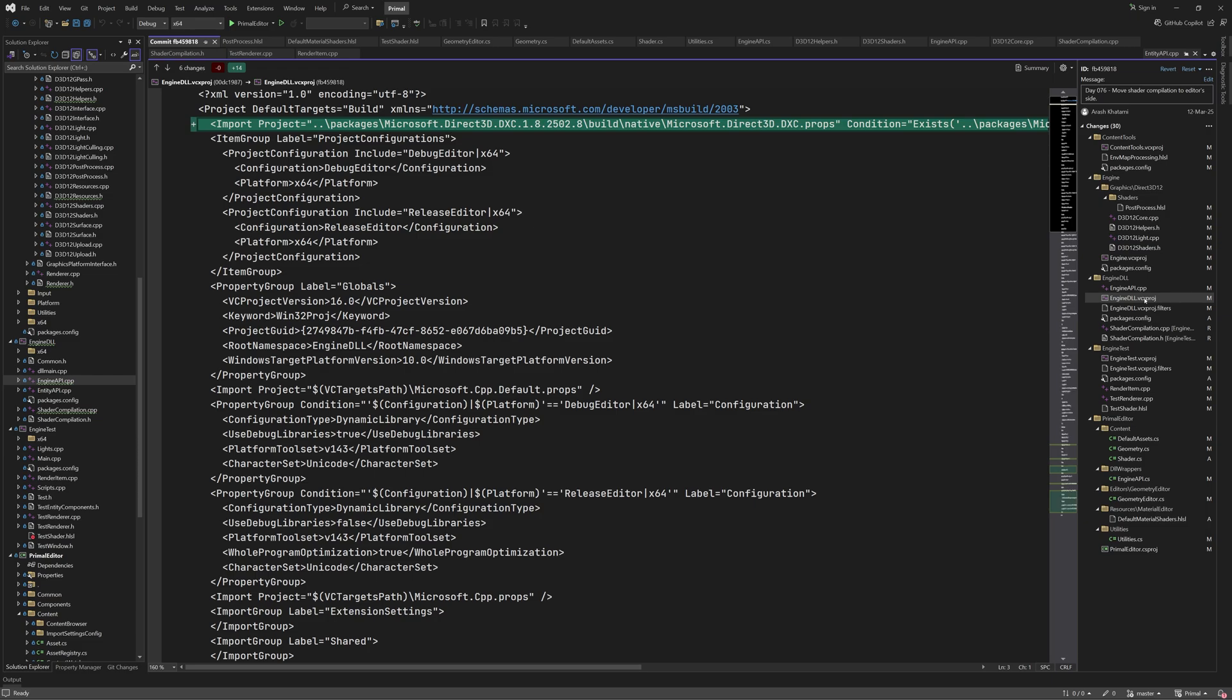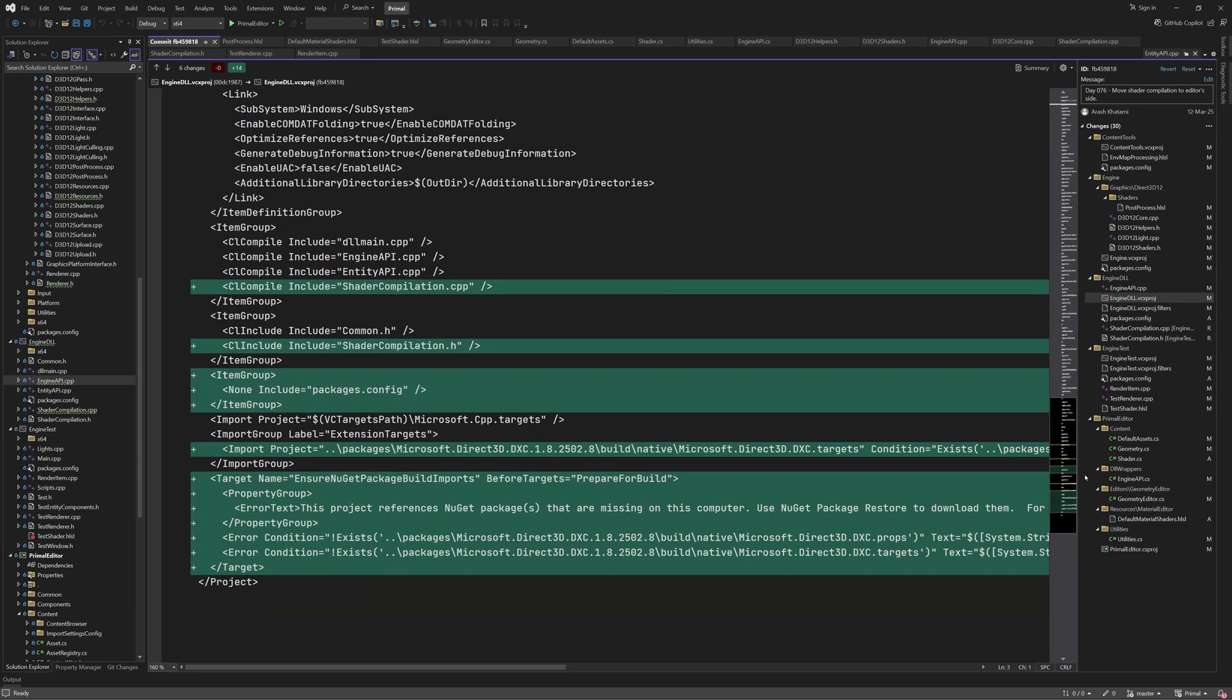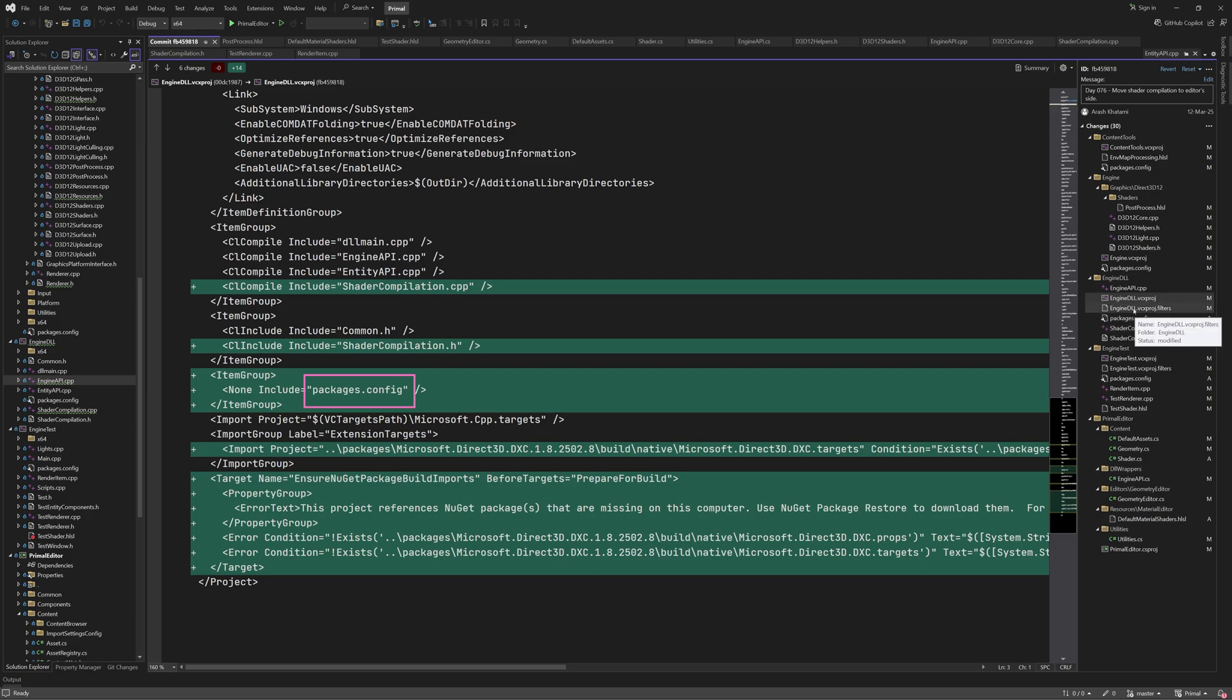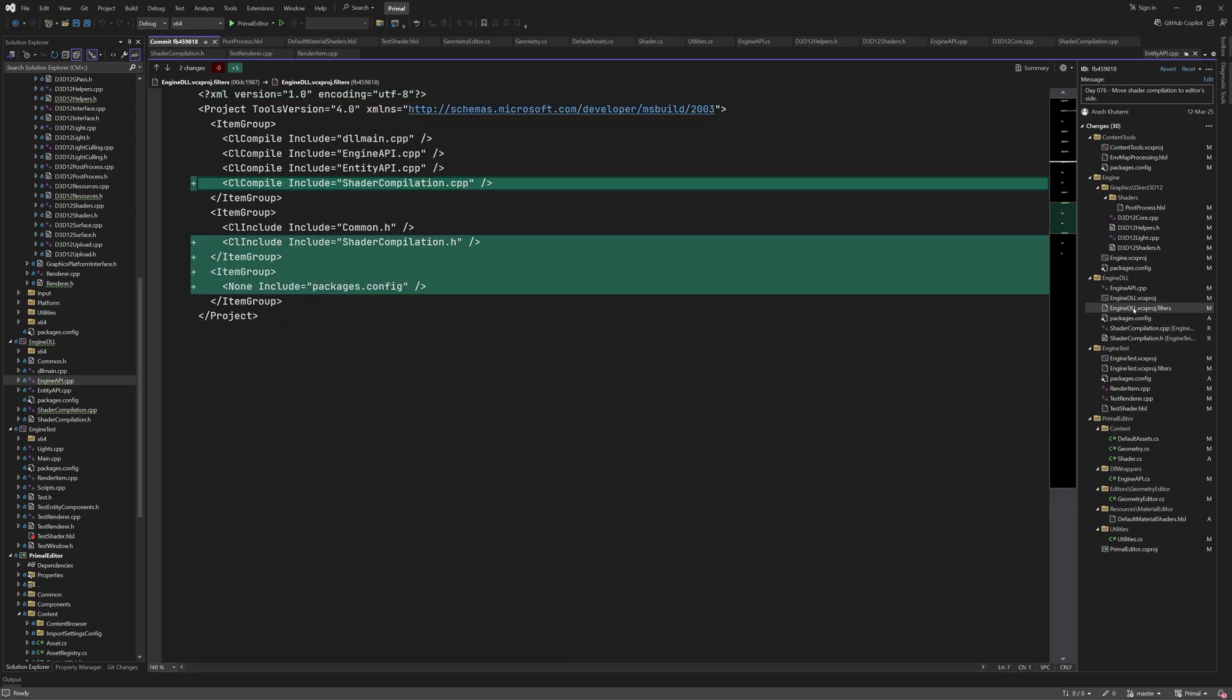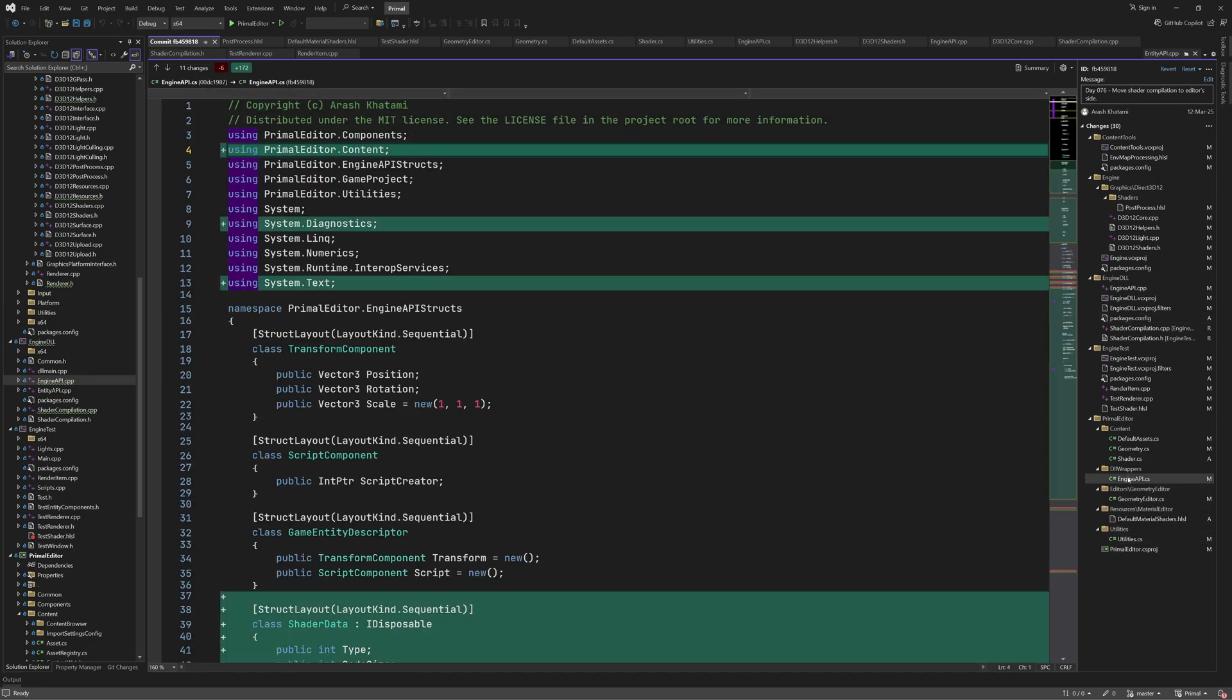As I mentioned before, we are getting DirectX Shader compiler using a NuGet package. Here we see the changes to the project file as a result. There is also a new file added that contains the package information for all installed NuGet packages. At this point, we discussed everything that was added to the code in the engine DLL project. We can move on to the editor's code to see how the new functions are used.